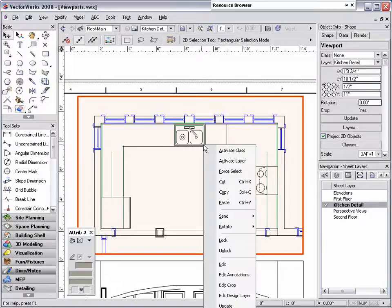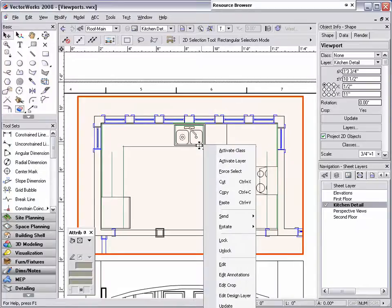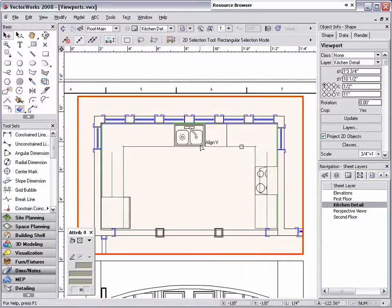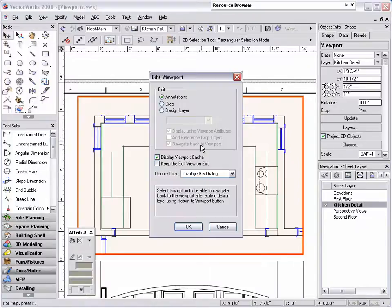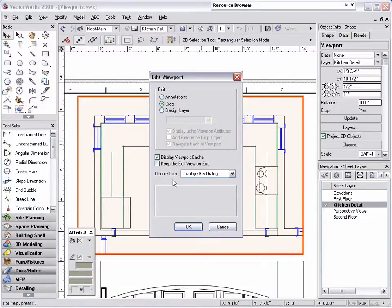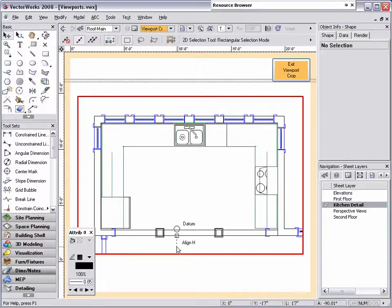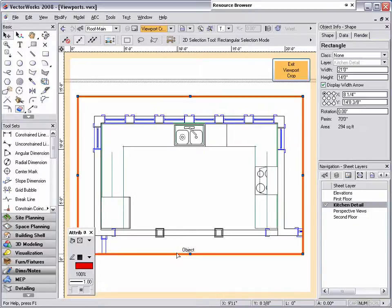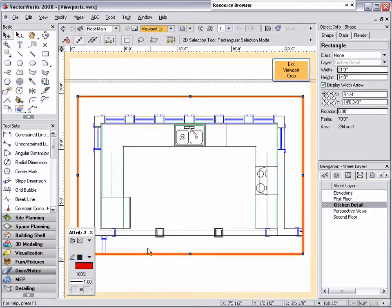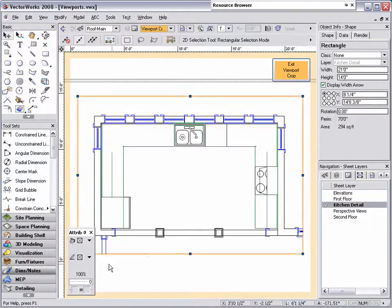To do this, simply right click on the viewport and choose Edit Crop, or double click on the viewport, select Crop, and click OK. This will take you into the Edit Crop mode. Next, select the object that was used to create the crop. Then set the line attributes to None in the Attributes Palette, and exit the viewport crop mode.